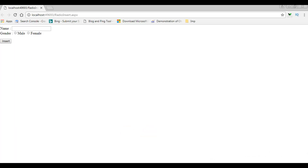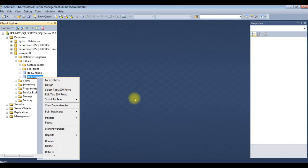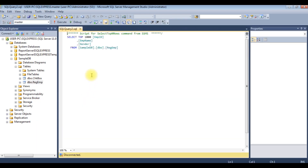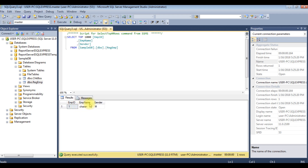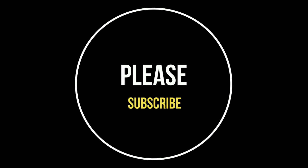Click Google Chrome. Here we got the output. Enter the name — my name is Charan — and select the gender male, then click insert. Switch back to the database to check the inserted values. We can see employee ID, employee name Charan, and gender is male. If you like this video please leave your valuable comment, share this video, and please subscribe to my channel.